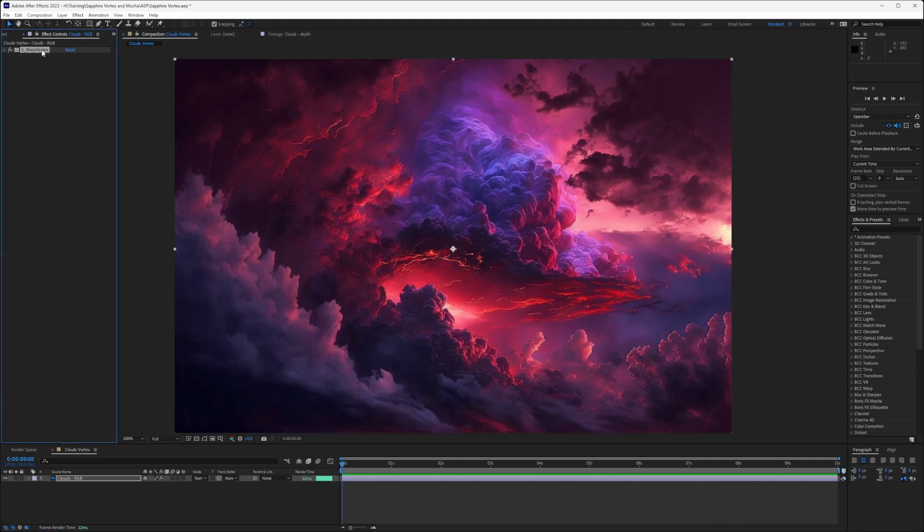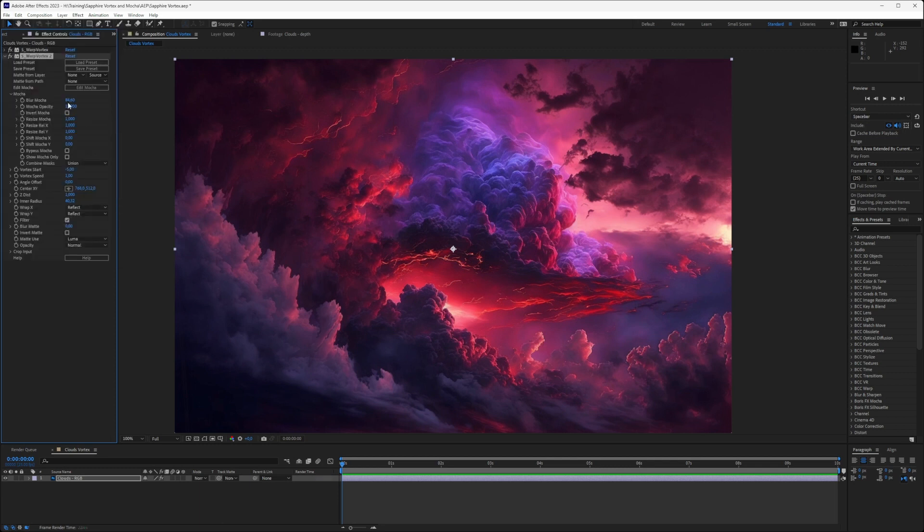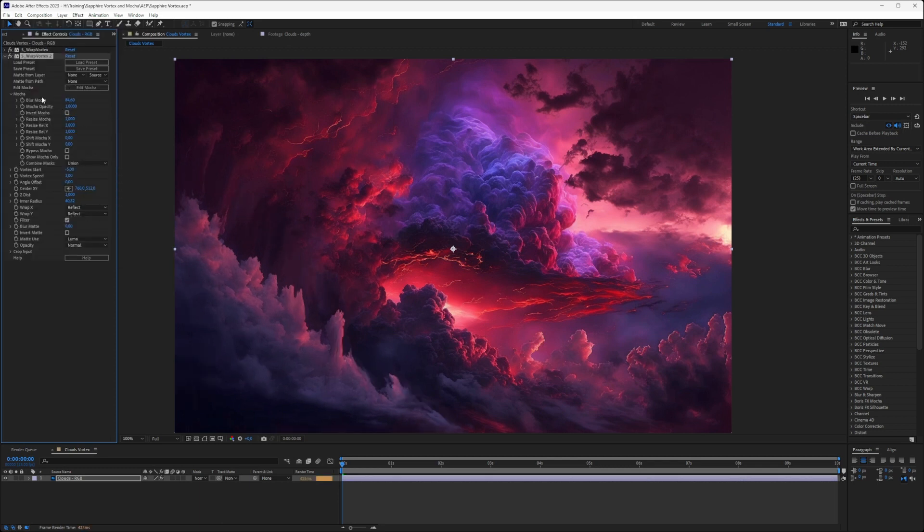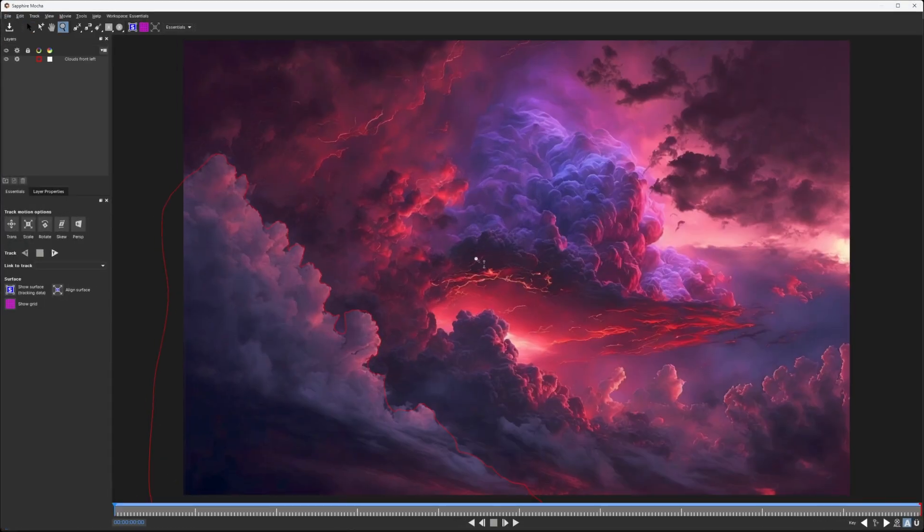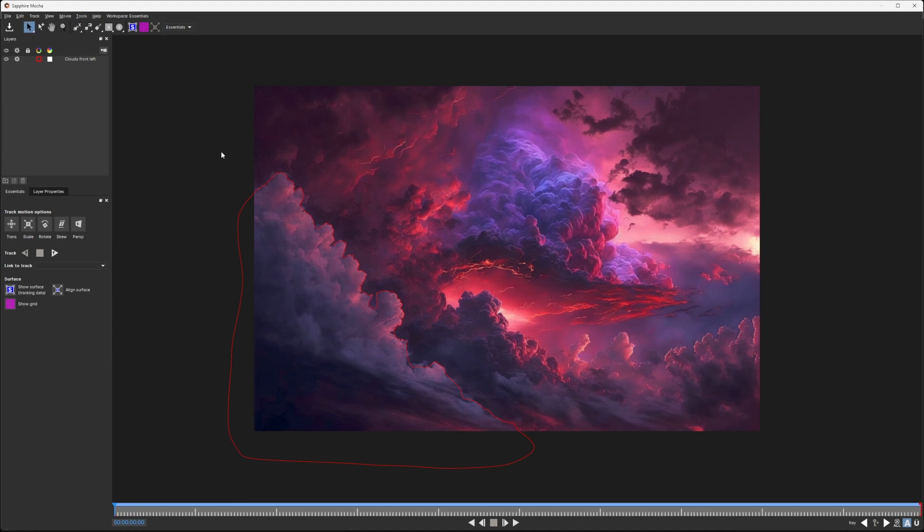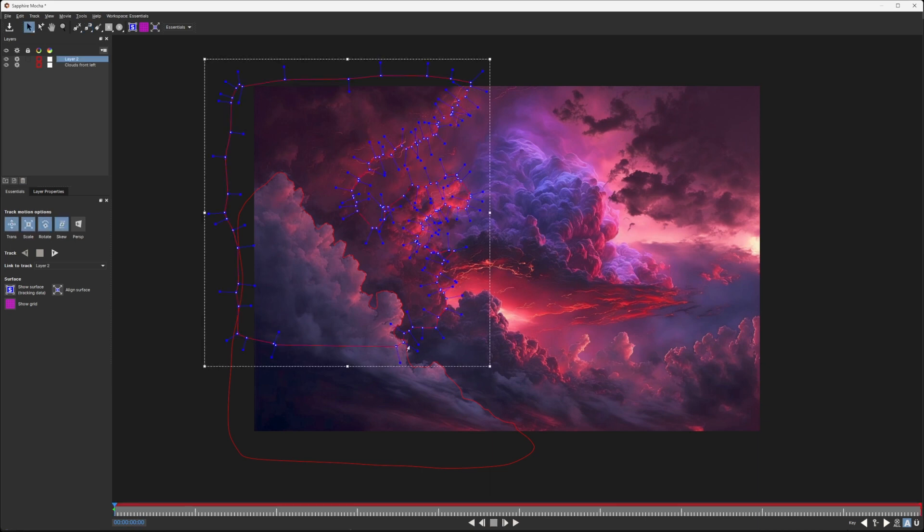I'm going to duplicate my Warp Vortex, so edit, duplicate, or control or command D. I'm just going to come into edit Mocha again and start drawing up the next cloud area. I'll use the Magnetic tool and just come in here and maybe grab this area around here. Not going to be too exact, because of course we are going to be adding a lot of softness to this. Let's just come down and right-click again.